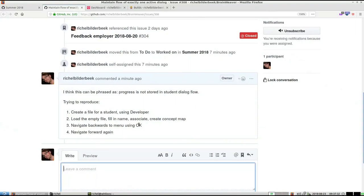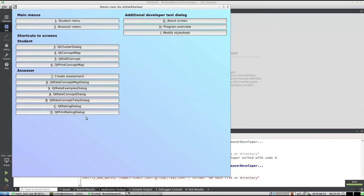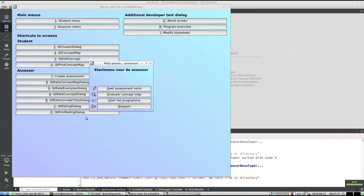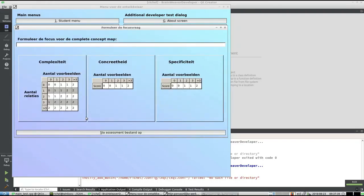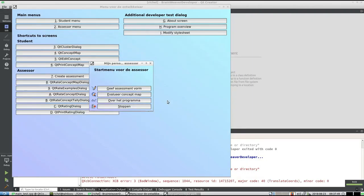First we're going to create a file for a student, well let's do that. Assessor menu, create assessment, issue 308, save it, 308, there we have it.